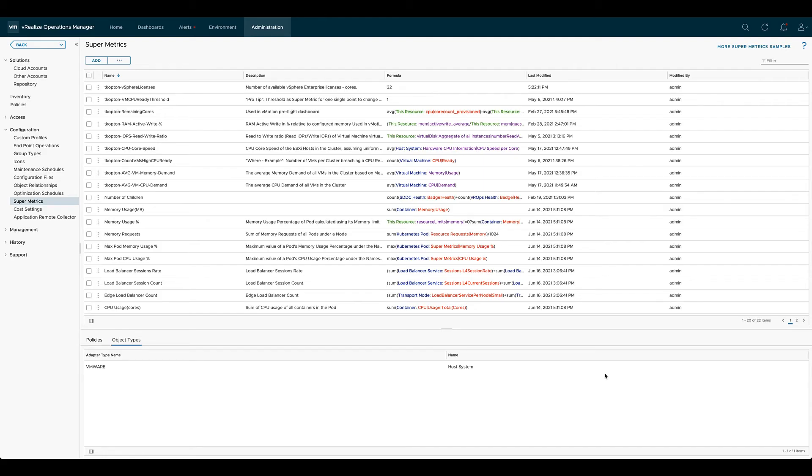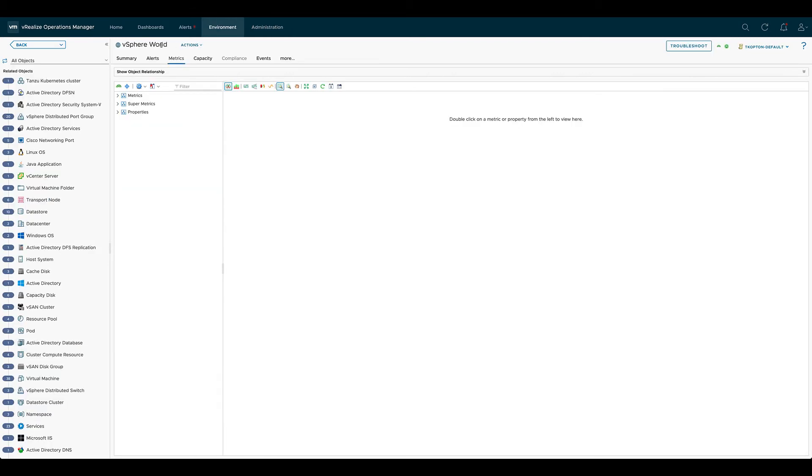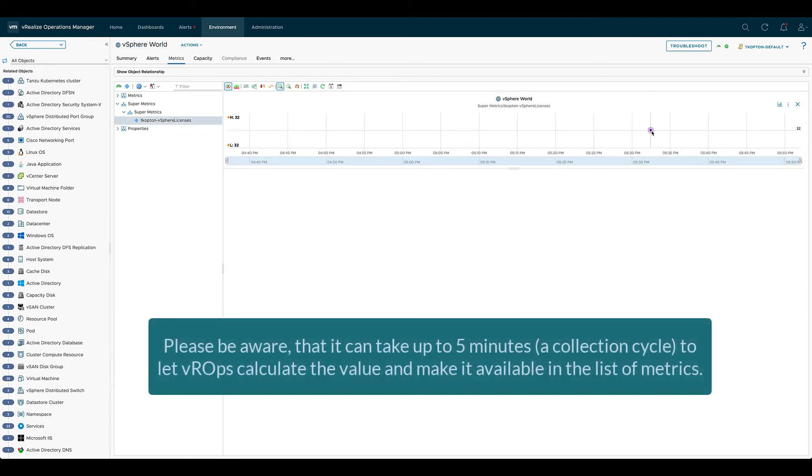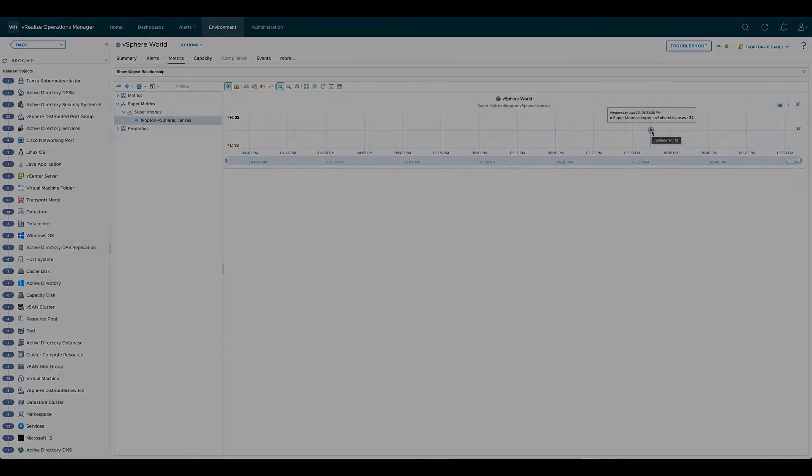Now we see the new supermetric in the list of all supermetrics, and when we go to the vSphere World object we see that new supermetric as any other metric available, and we see the value we specified when we created the supermetric.